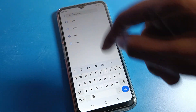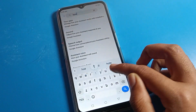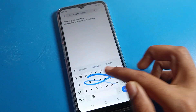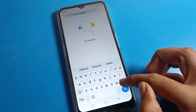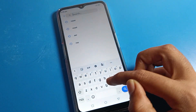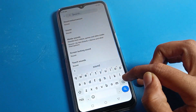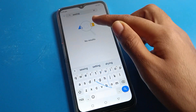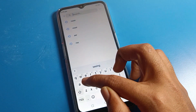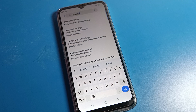Now, friends, you can write here. For example, type 'how to make' — you can use glide tapping like that. You can also search things like 'sound setting' by gliding, and that is how you can use glide tapping on your phone.